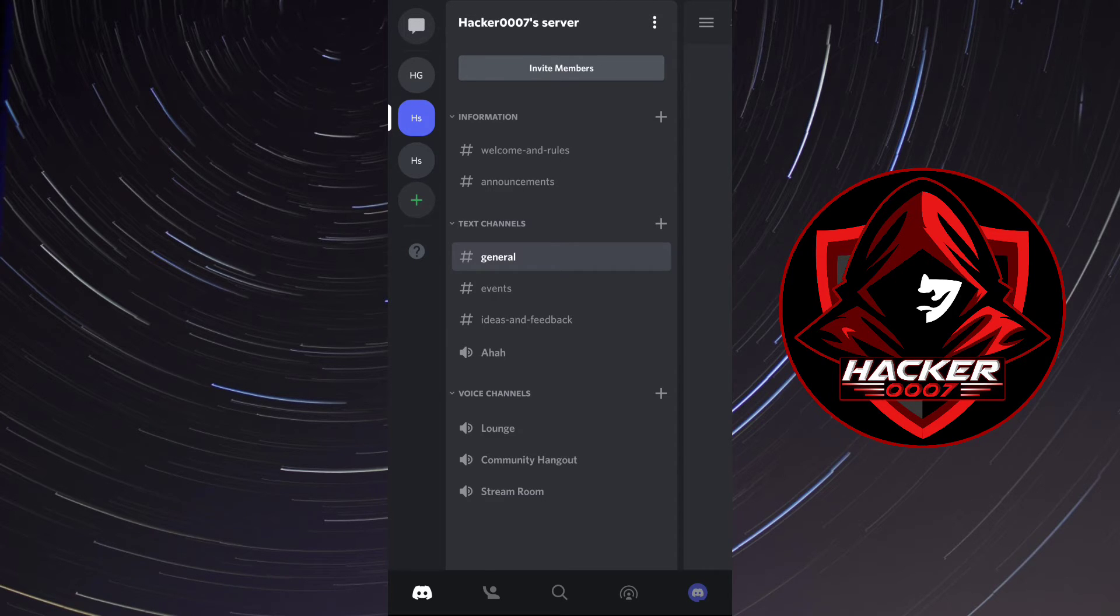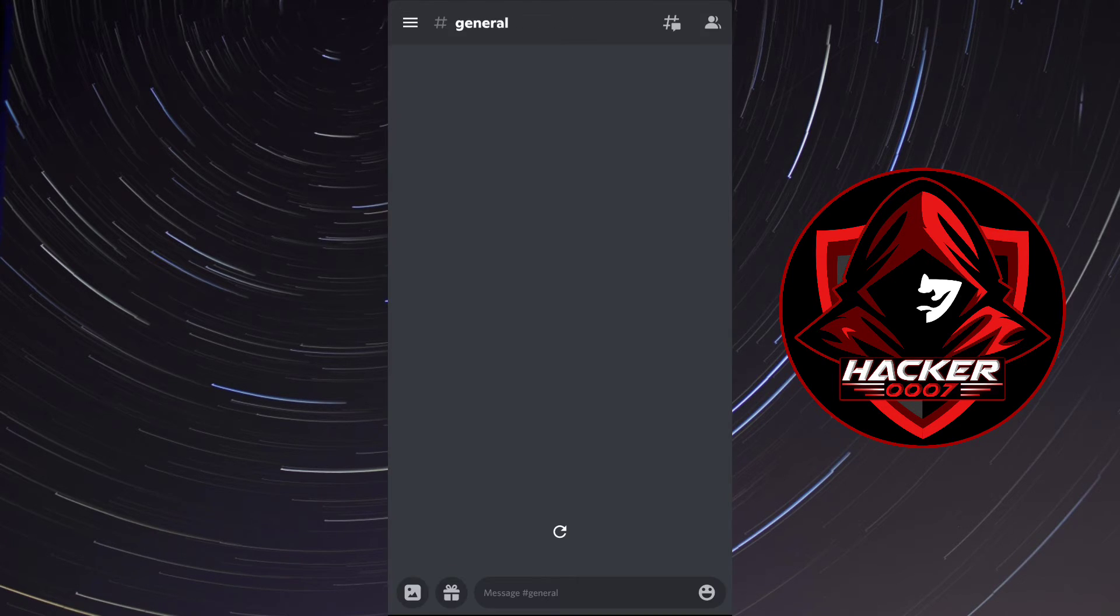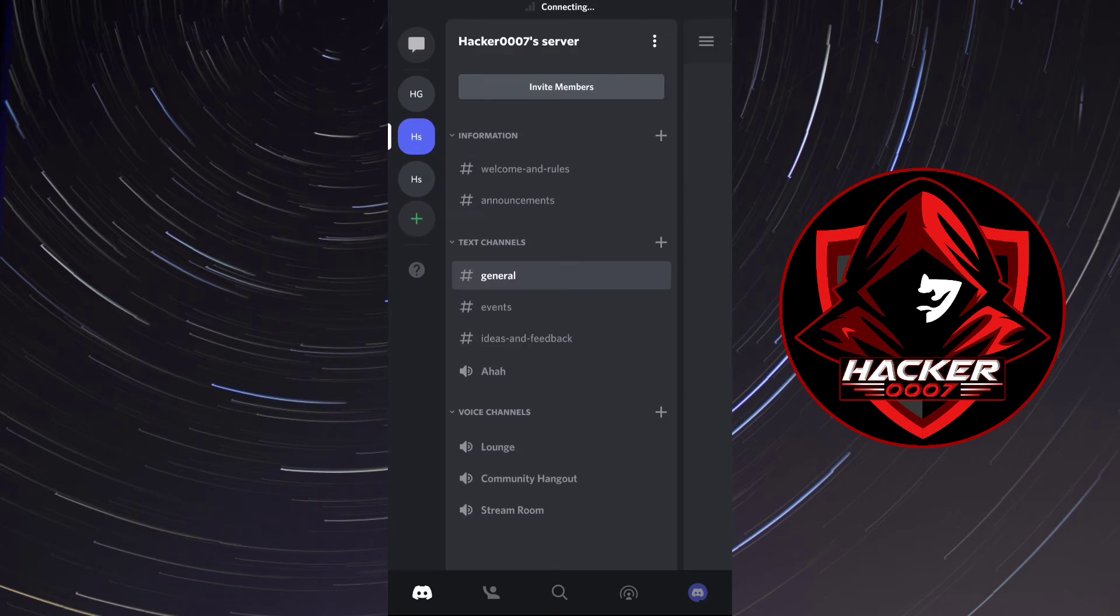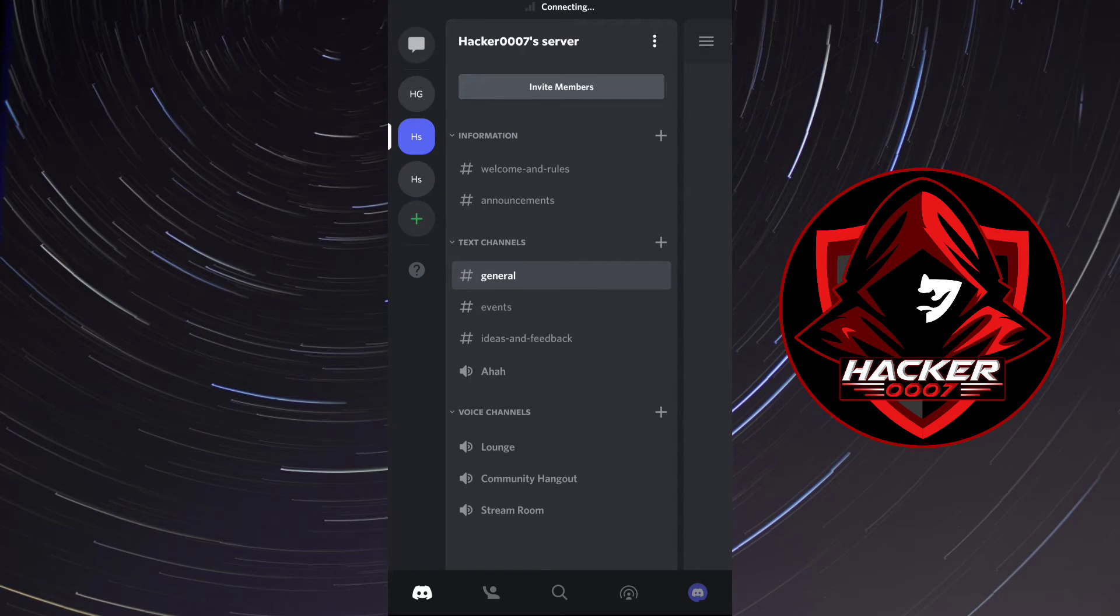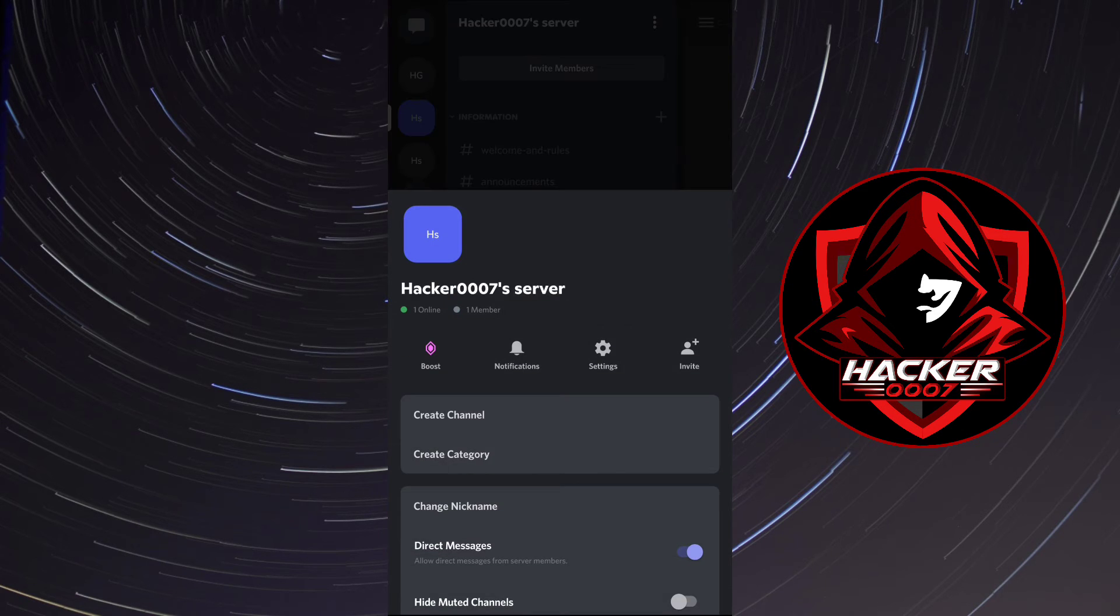As you can see, I'm on this server here, HS, and if I click on the three dots in the top right, we have a few options here. So we should click on settings.